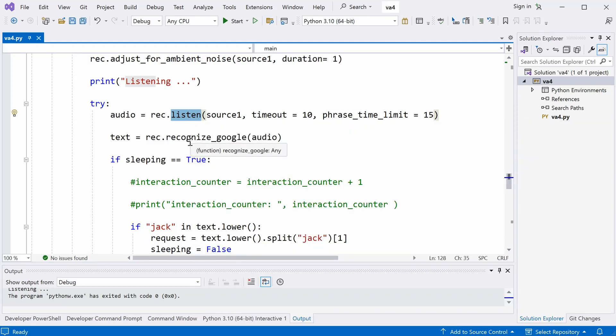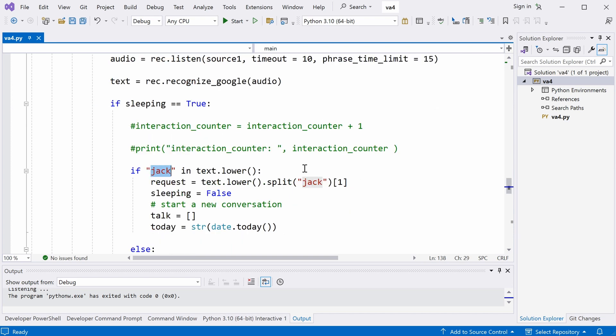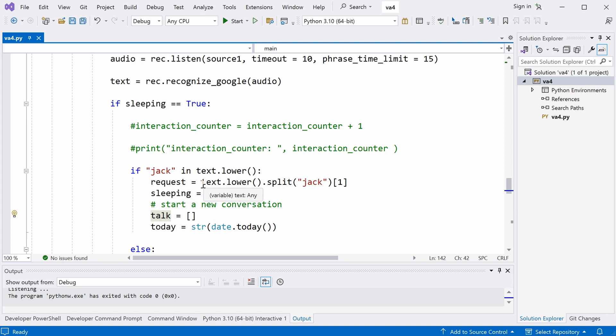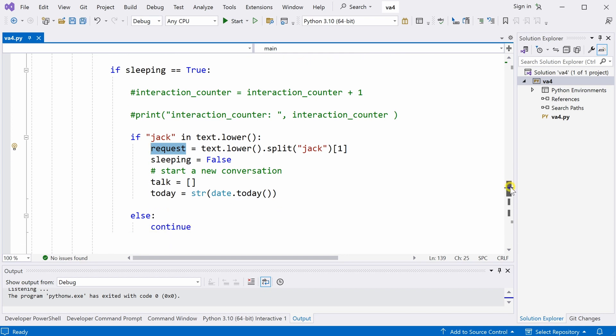And then we convert that request from audio to a text file. If the user's first request has the word Jack, the computer will now wake up and the sleeping will be off. And the user will start talking to the computer. And the questions after the word Jack will be the request sending to ChatGPT.